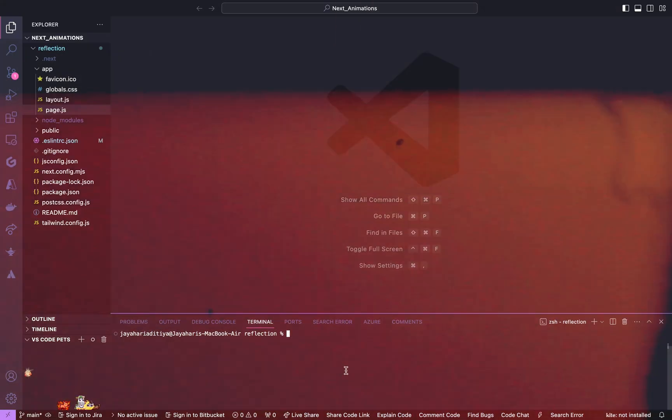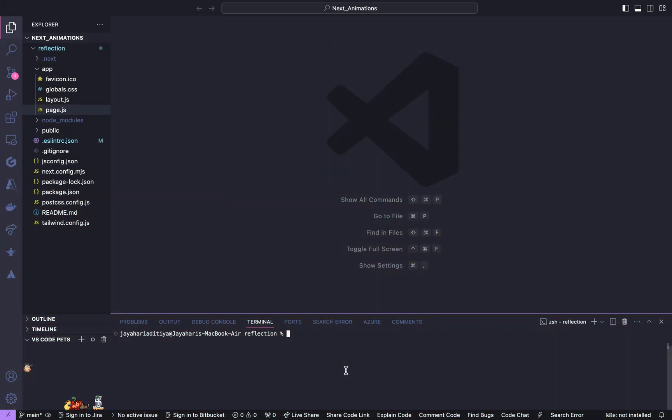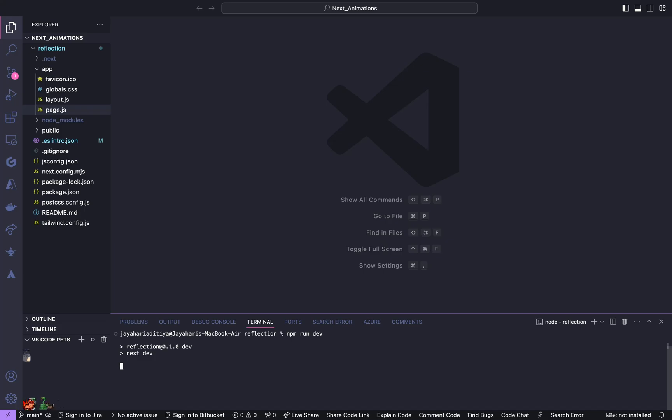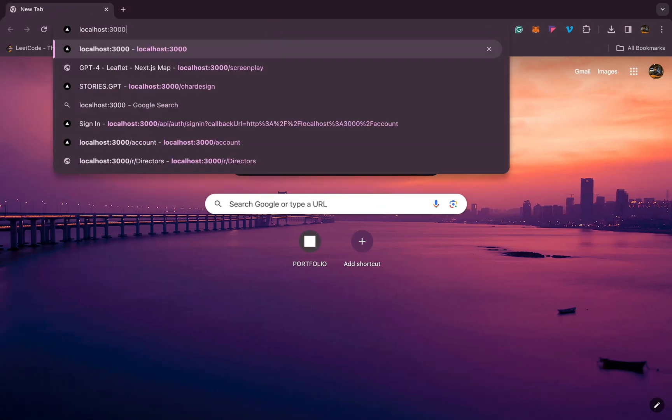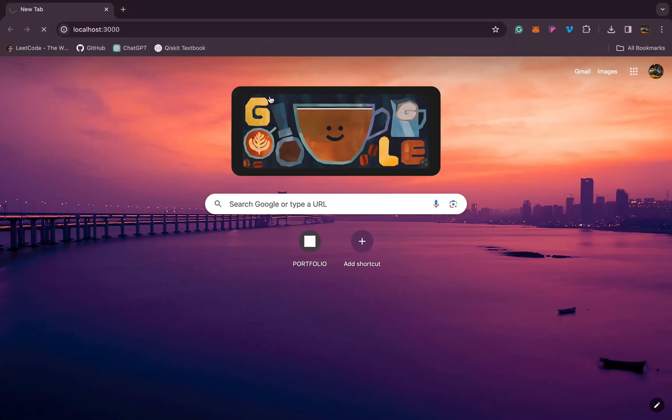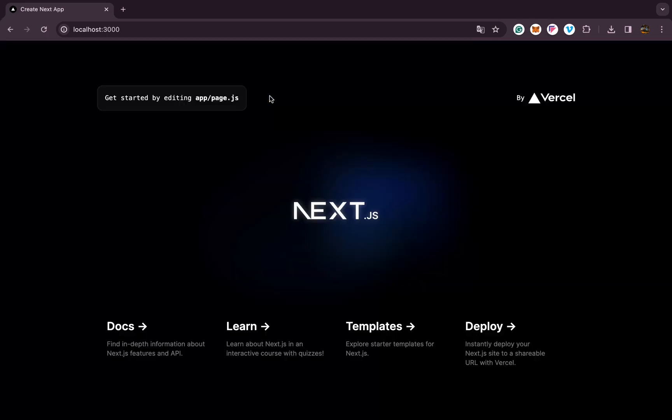I am already in my Next app, let me first run the local server. Yes, it's working fine.